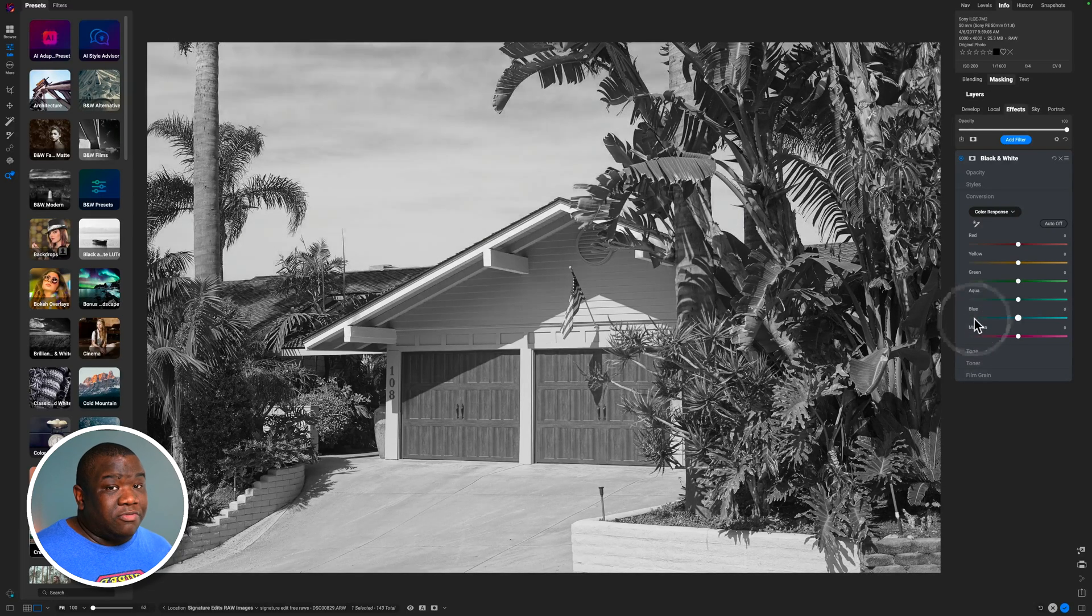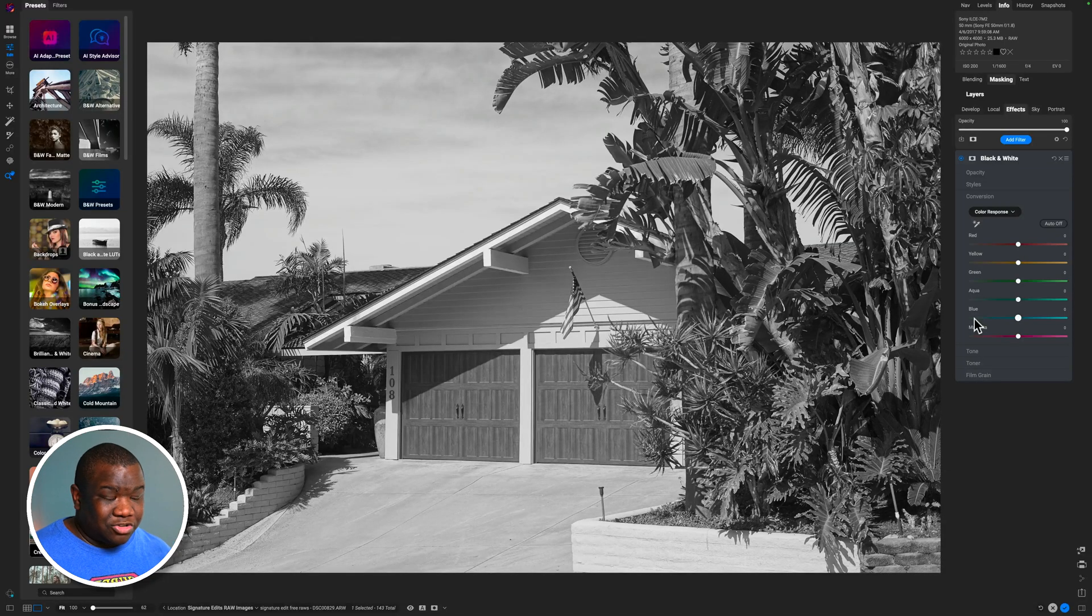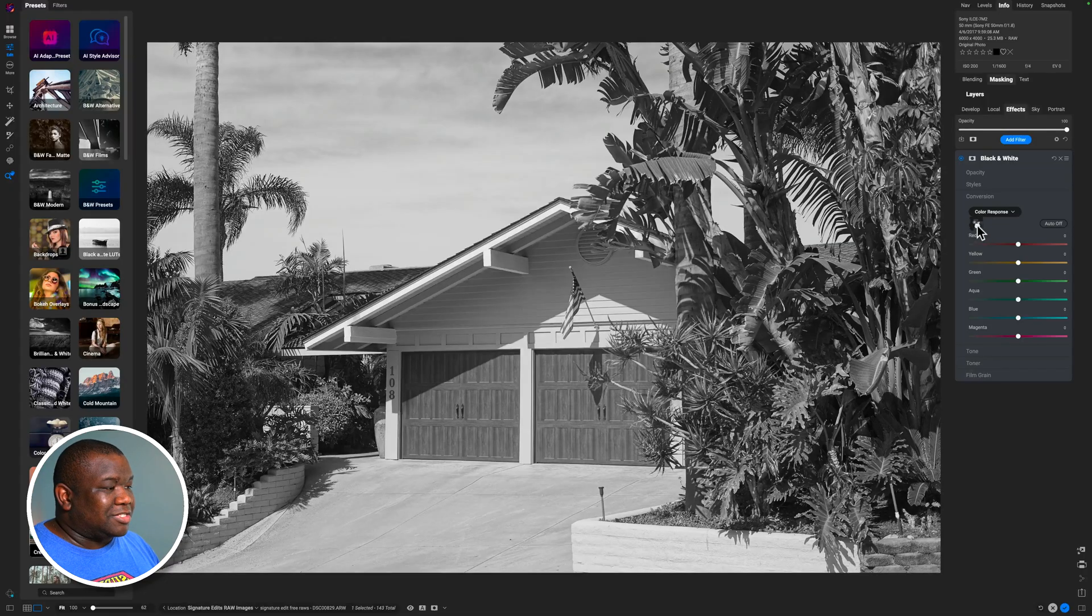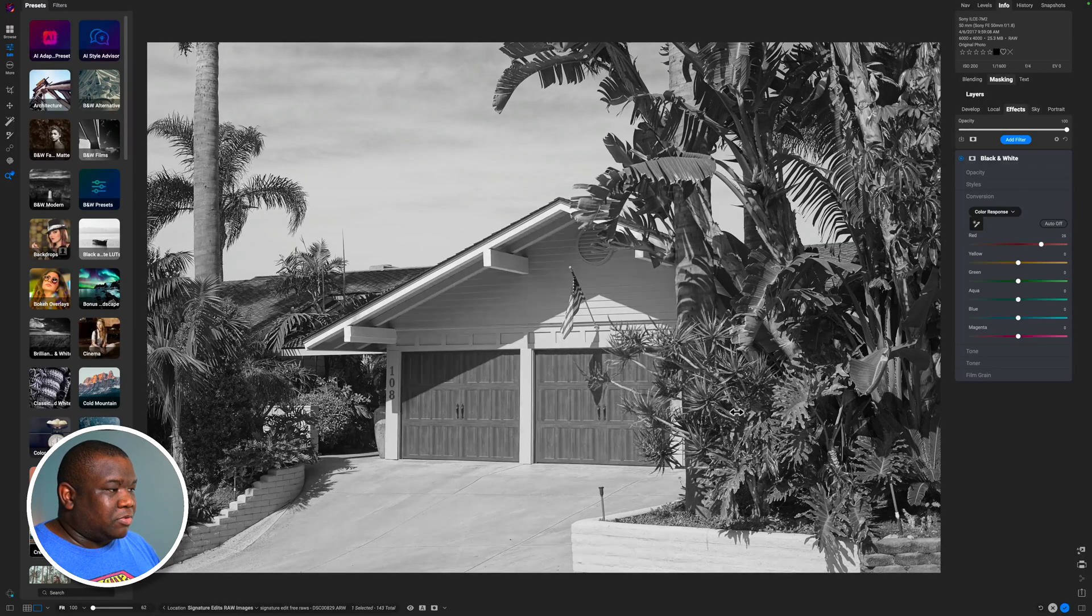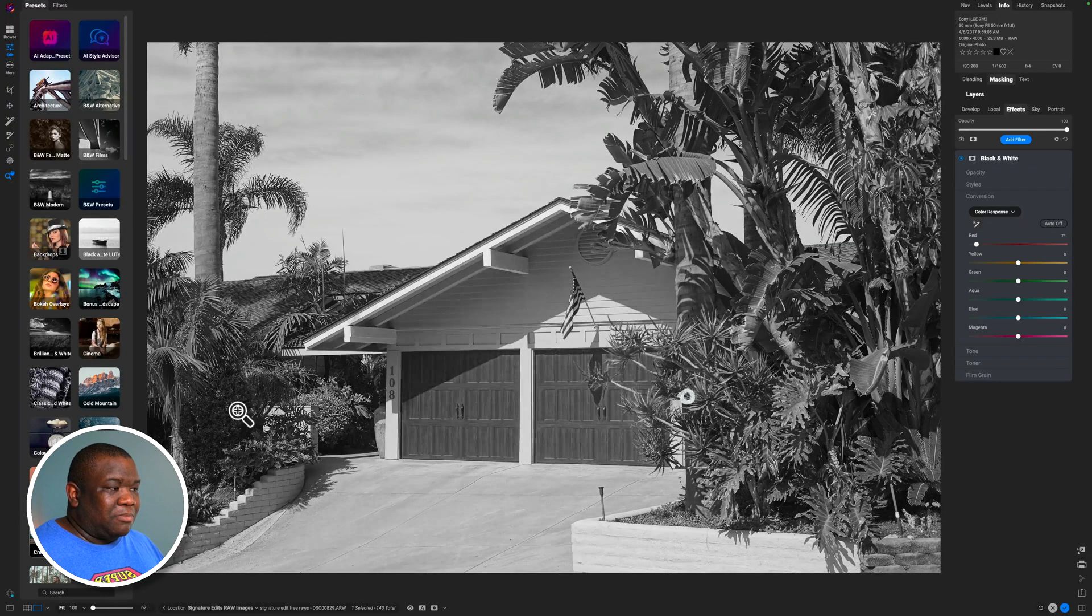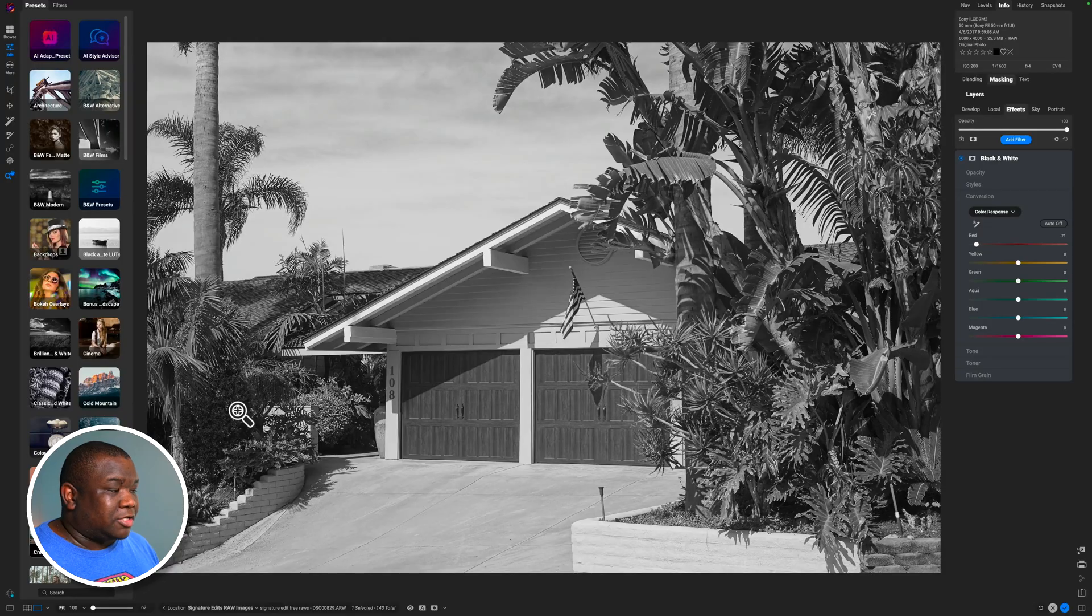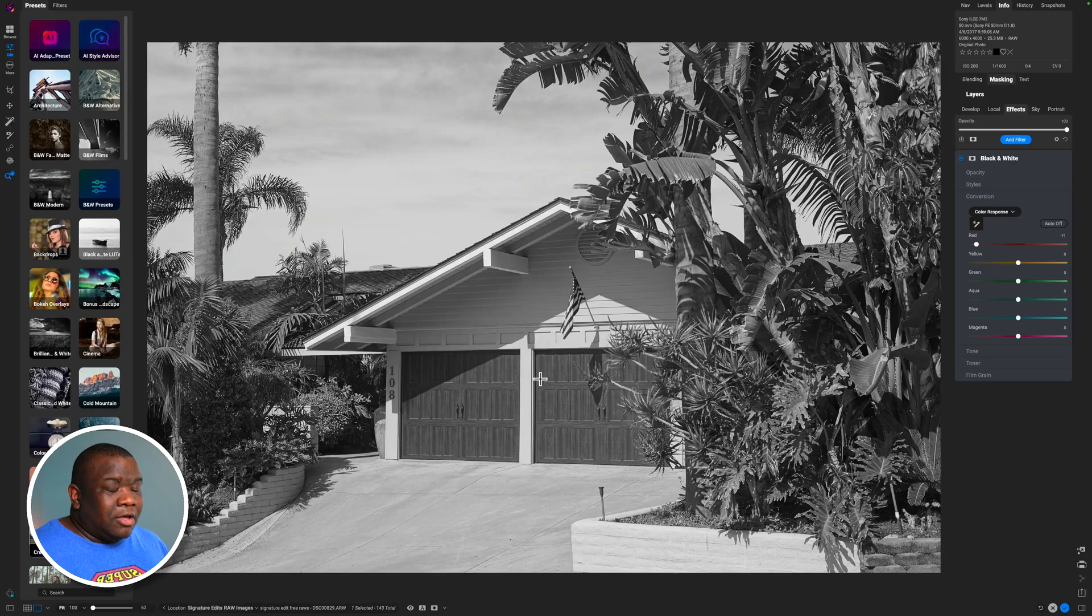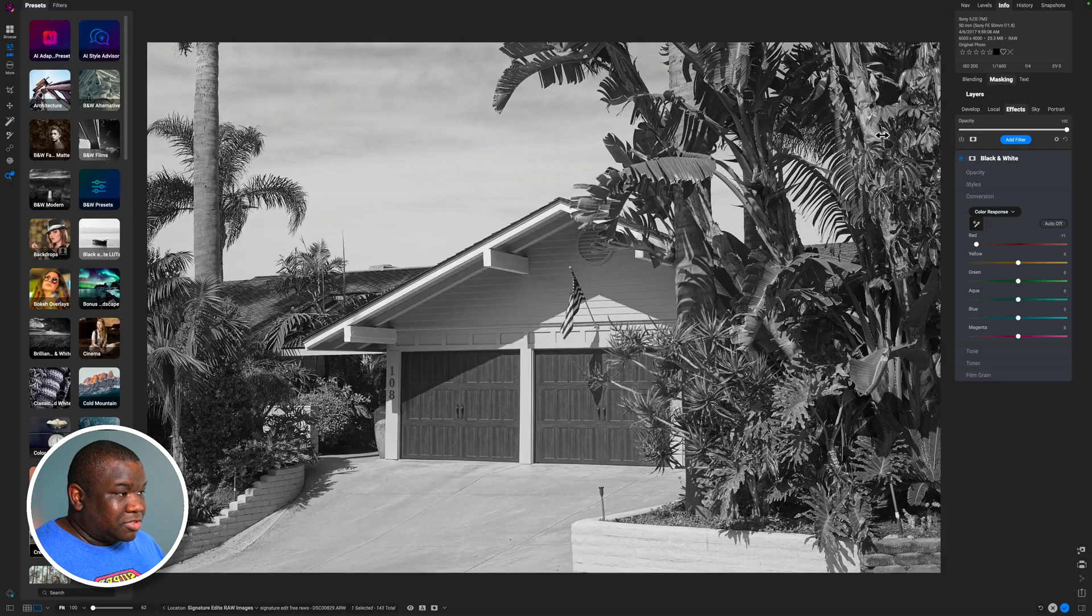This really works no different than any other software when it comes to the conversion of the color. Now, you do have a few other options here. The first one is this picker tool. If I click on the garage door here and I pull this left or right, you can see I can manipulate the brightness of the color response just by using this picker tool, clicking and selecting. Now, you have to do this for every single color that you want to manipulate or area of the image that you want to manipulate.